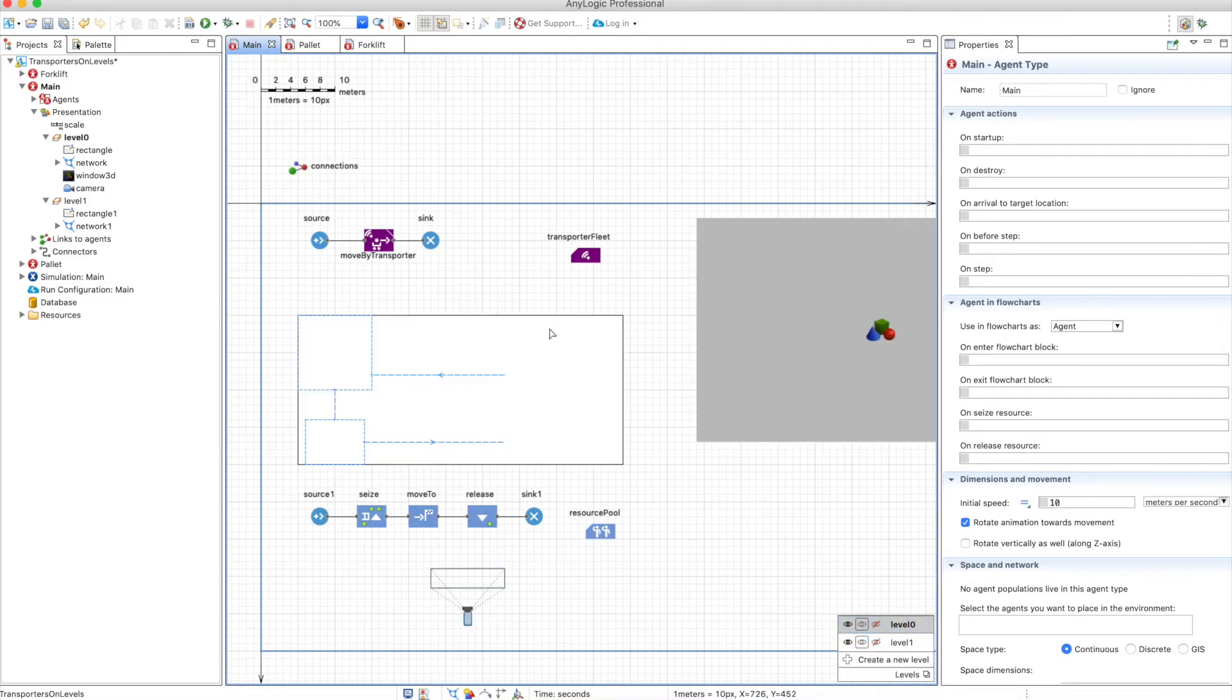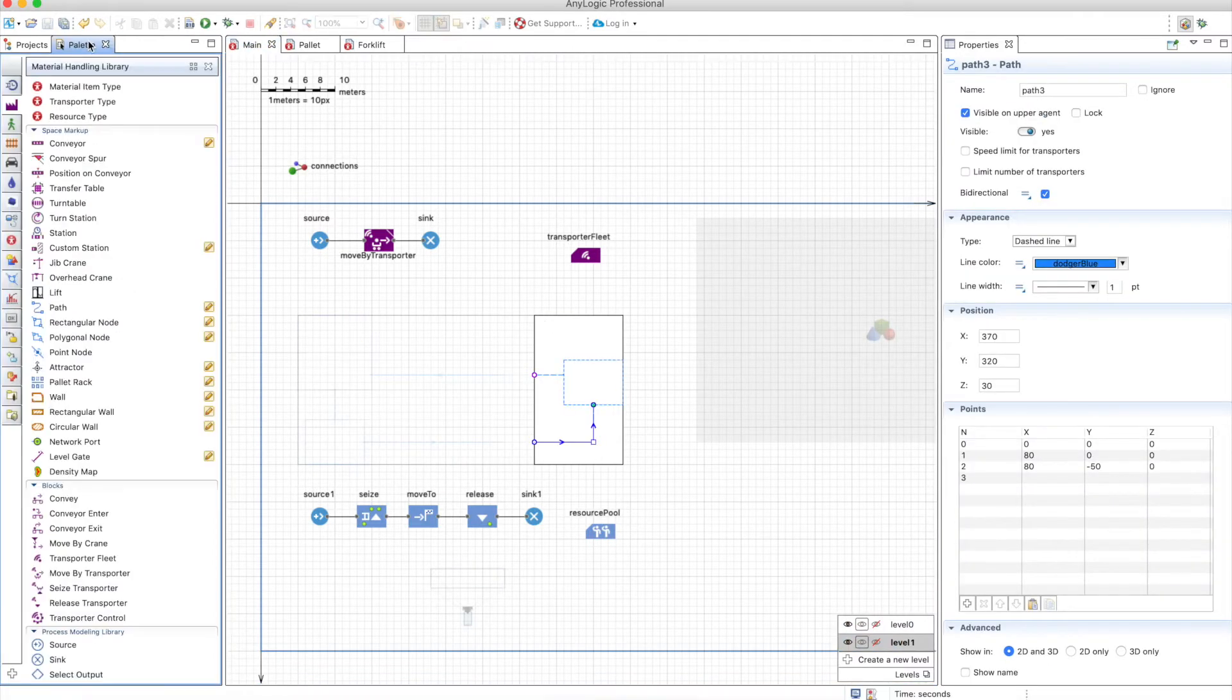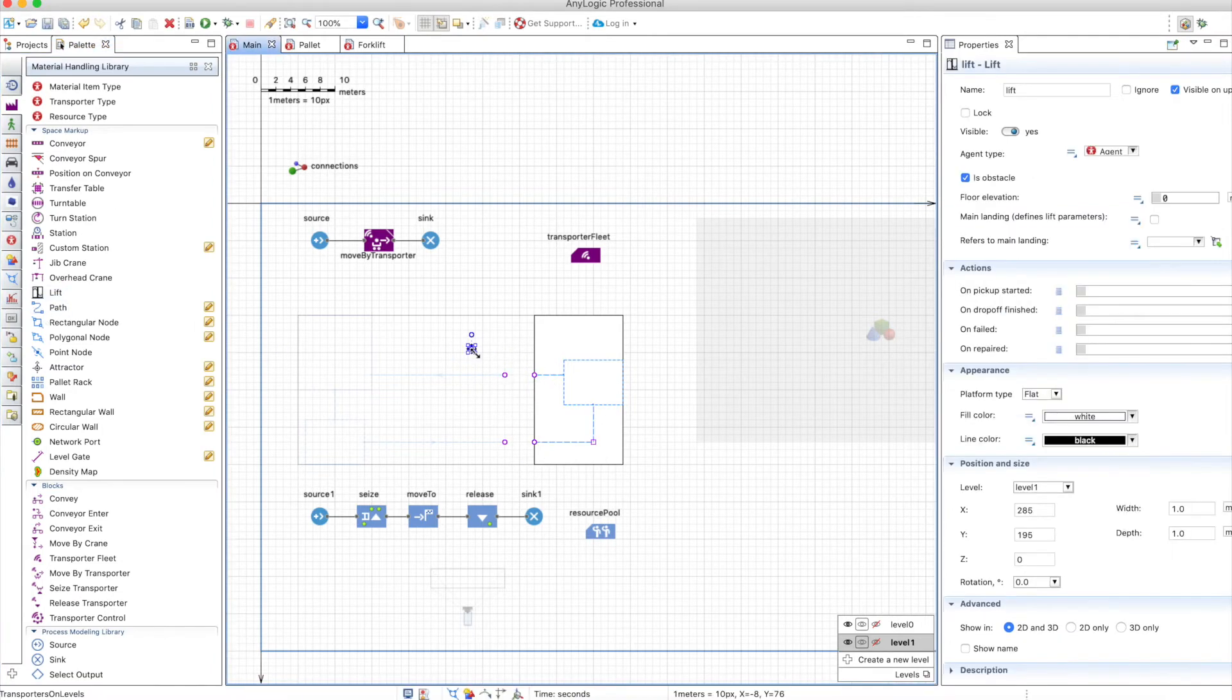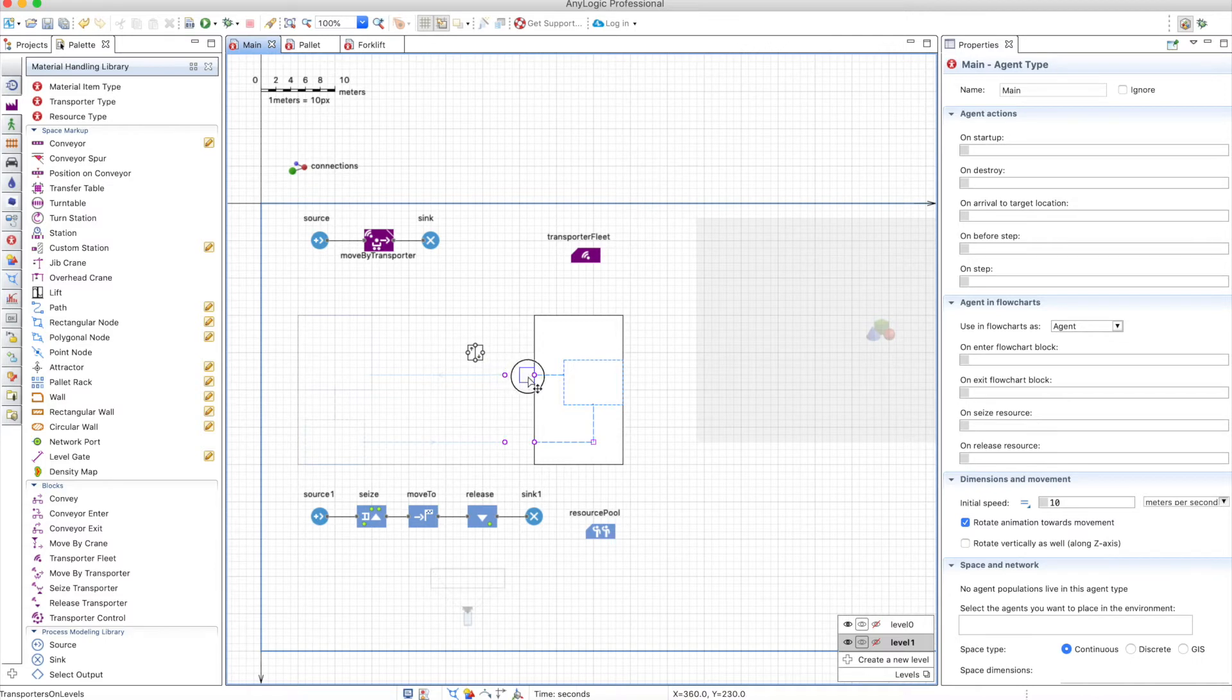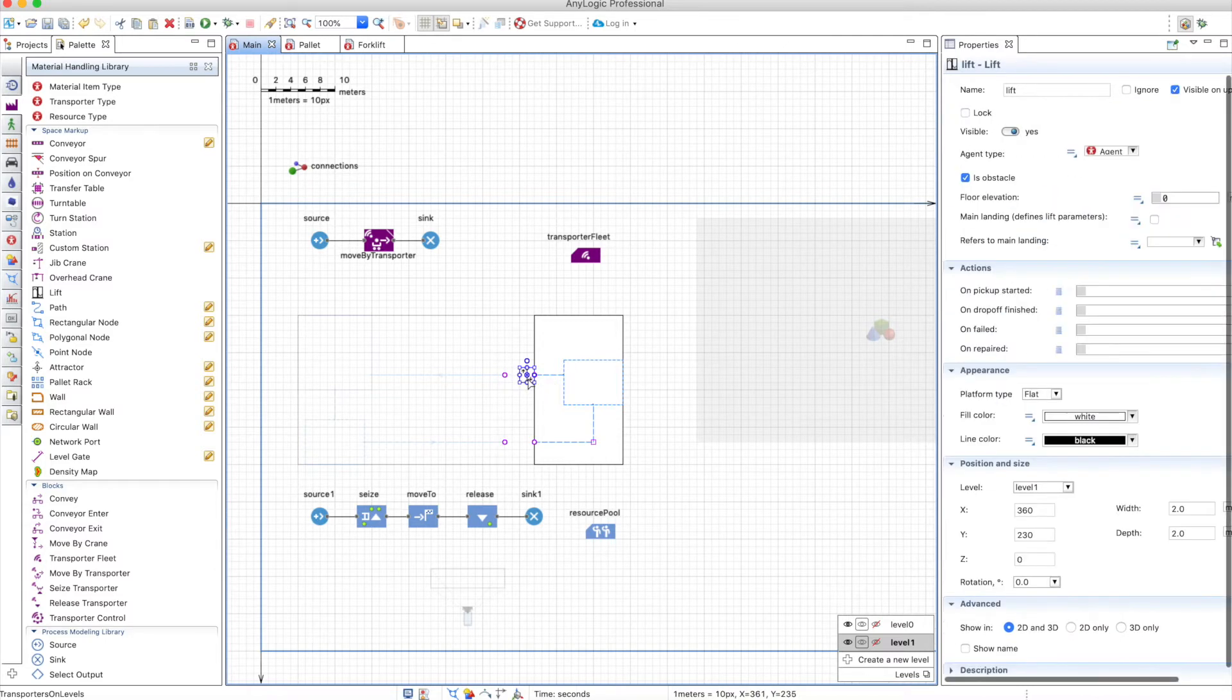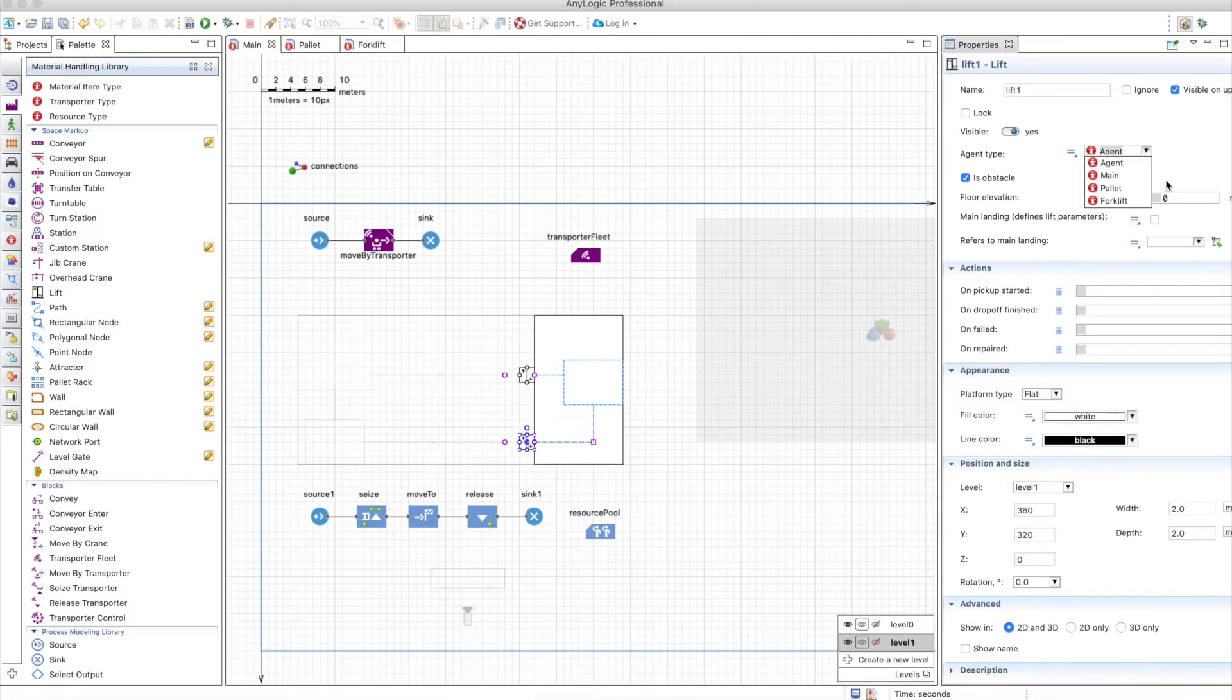So let's add the lifts. In level 1 the lift will be here. So the lift can be found here in the material handling library and we can increase the size and you will see that it has four nodes in which you can connect paths. So I just connect it here and I will add a new lift and connect it here.